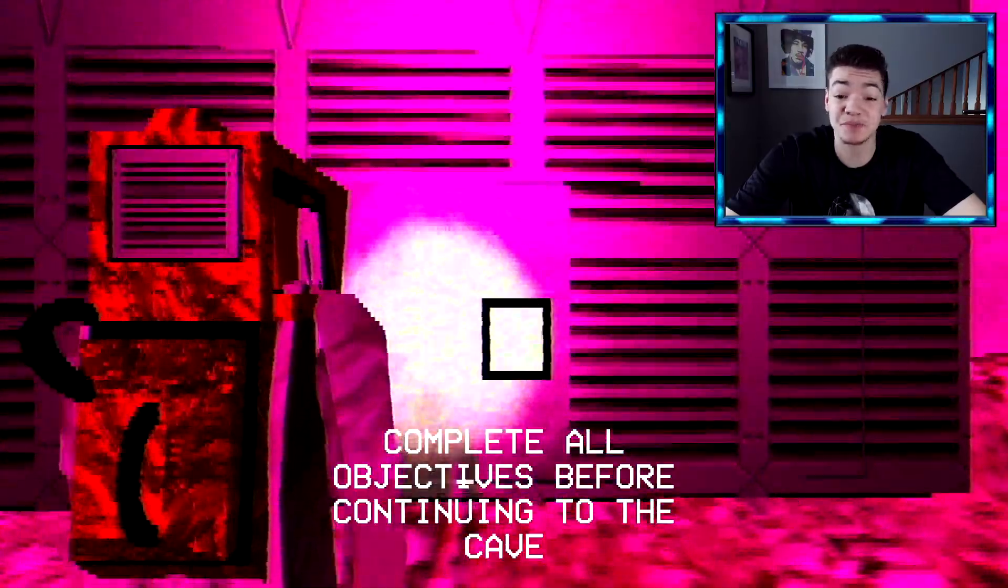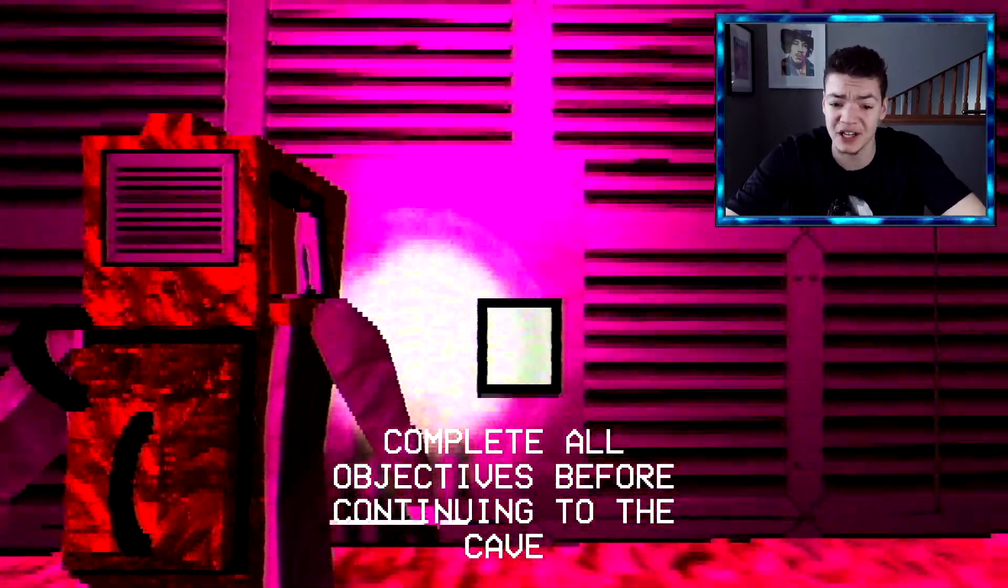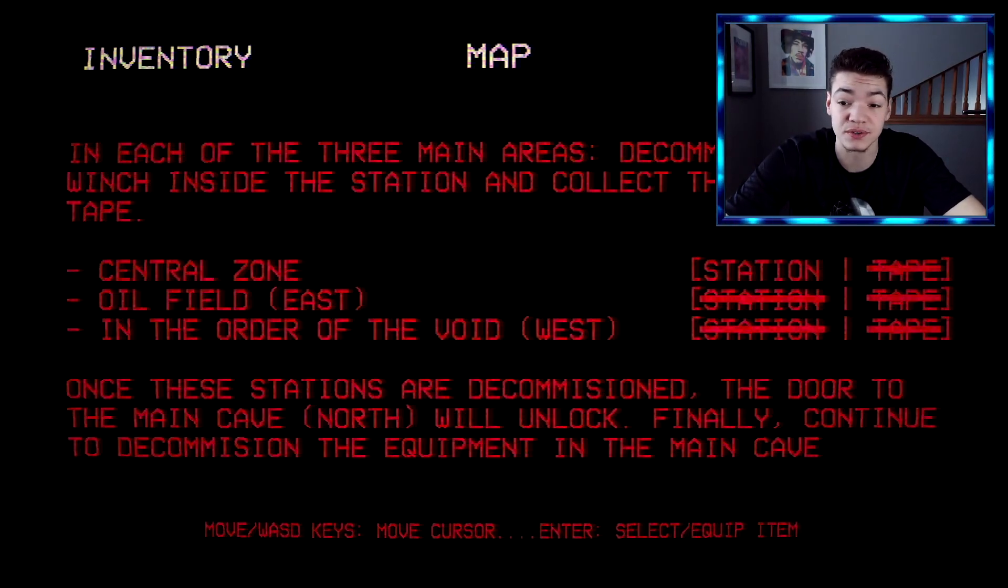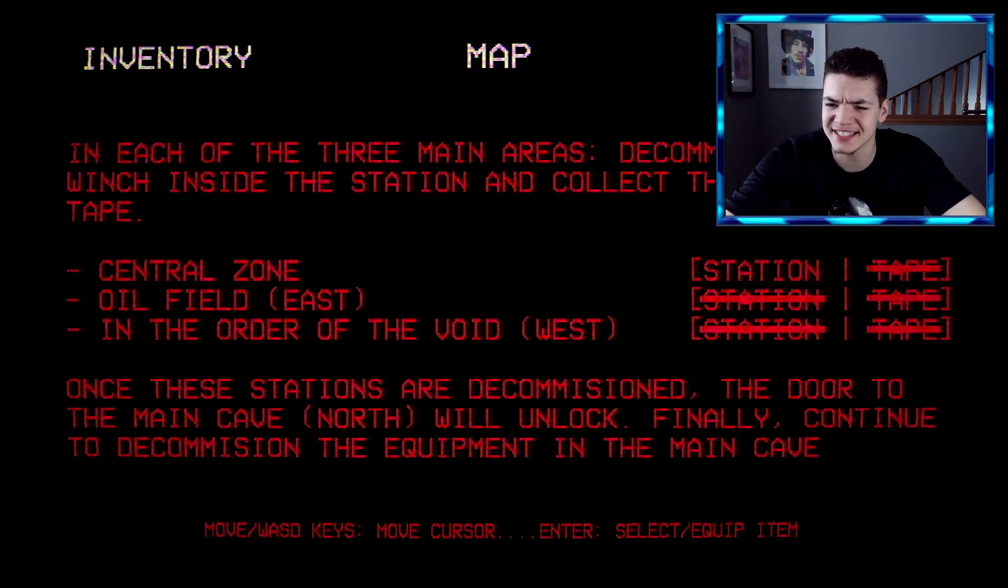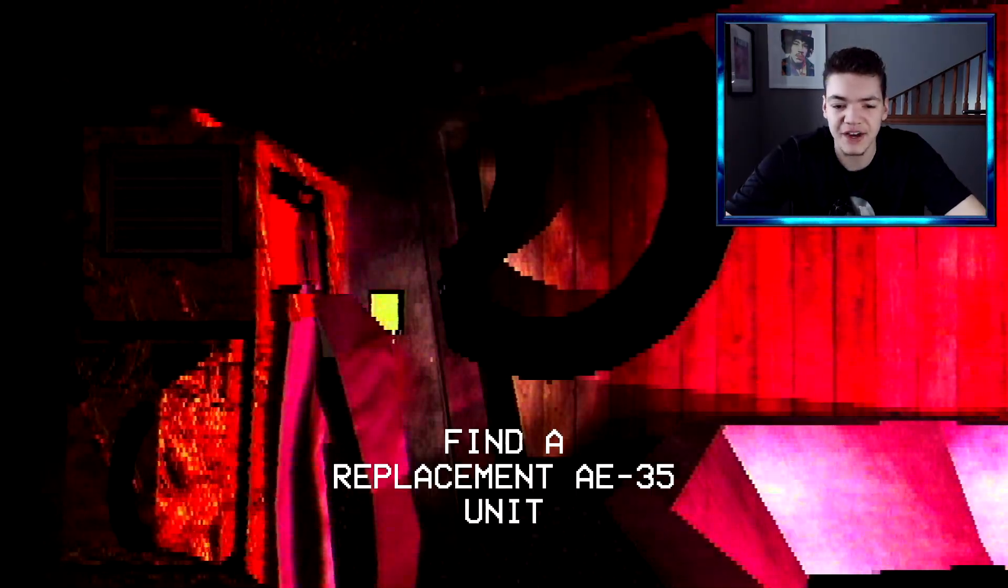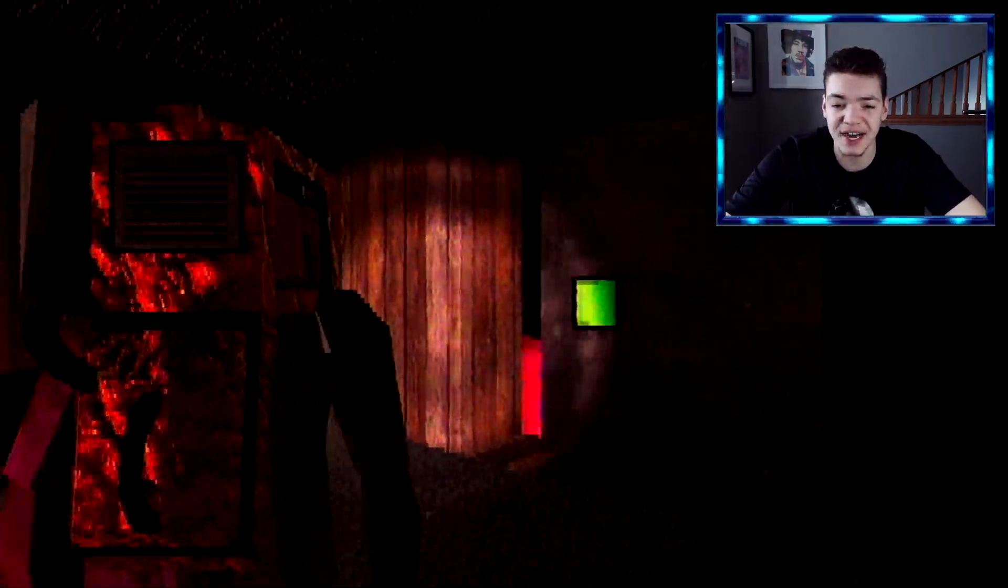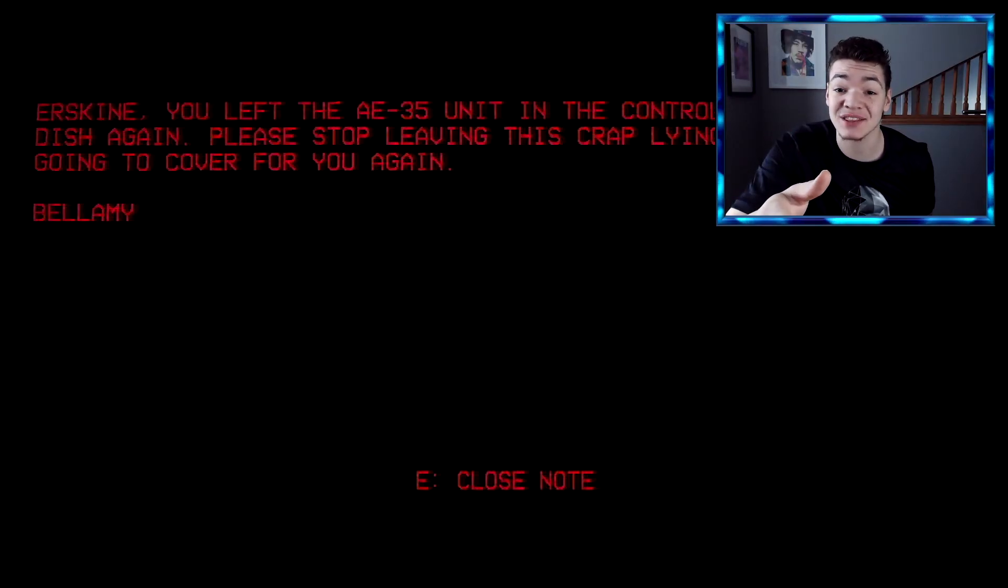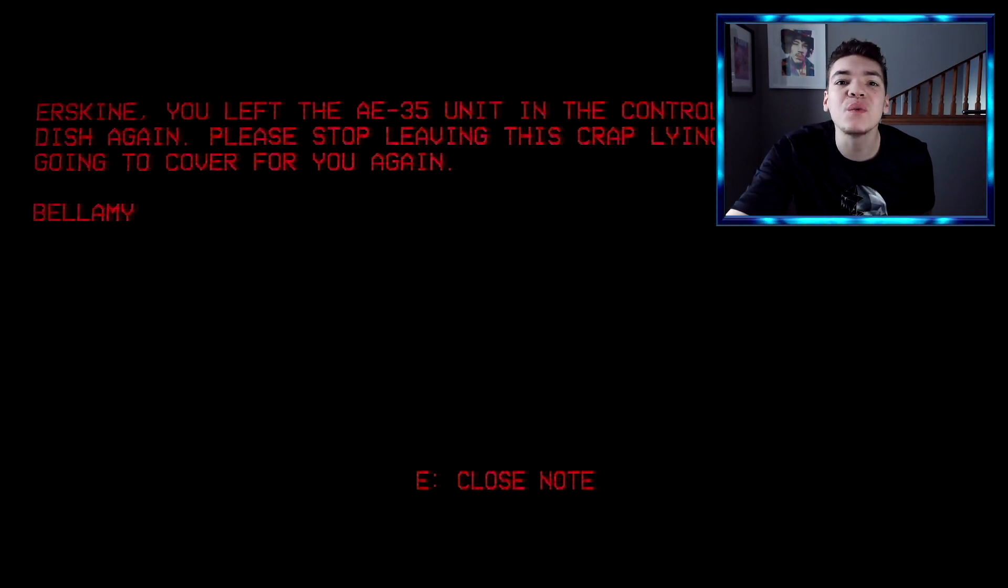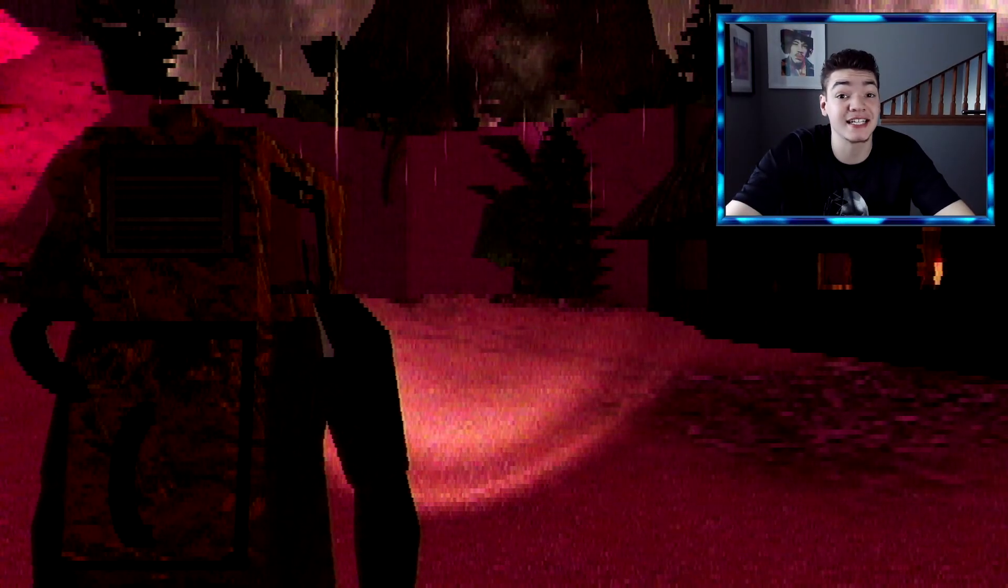Wait, hold up, it says complete all objectives. Okay, so the last objective is in the central zone, it's like where we are right now. We completed everything else, we just got to find, it says station. So yeah, we got to find that replacement, whatever the fuck it is. Find a replacement AE35 unit. Okay, I found a note that says the AE35 unit is in the control tower. Where, what, what is the fucking control tower?